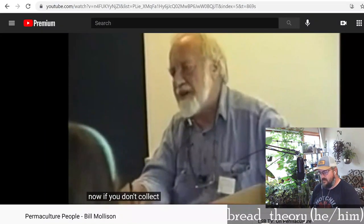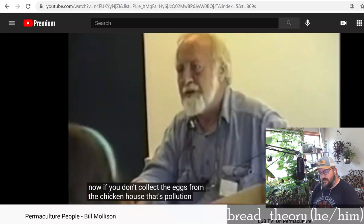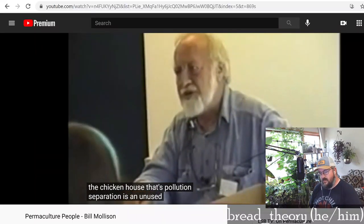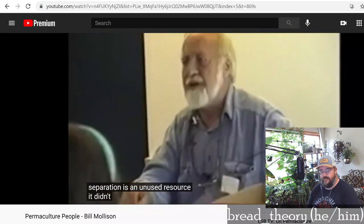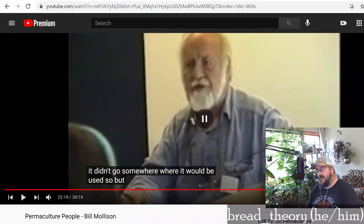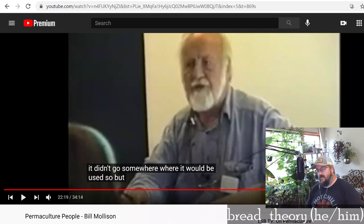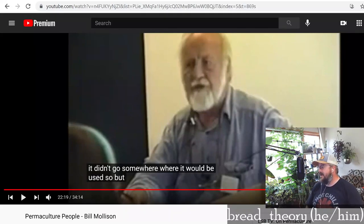Now if you don't collect the eggs from the chicken house, that's pollution. Pollution is an unused resource — it didn't go somewhere where it would be used. This is the concept that David Holmgren distilled into 'produce no waste,' because waste is oftentimes a product of just having things in the wrong place. It's a wasted opportunity.